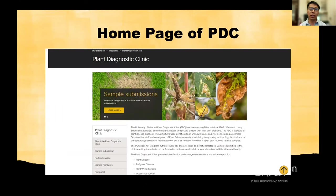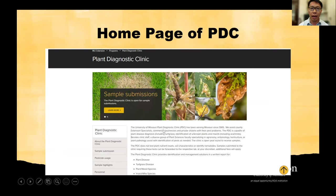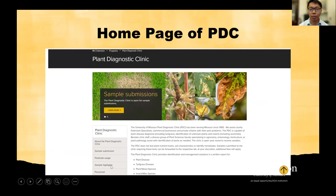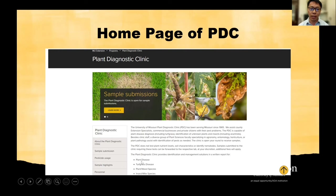If you click the top link of our PDC website, here is the snapshot of the homepage of the PDC. You can see on the left-hand side some features of our lab, and here you can see the general information, how to submit the sample, and the pesticide usage. We also added a sample highlight feature where I include some diseases of interest or significance — I regularly post a small article on this.